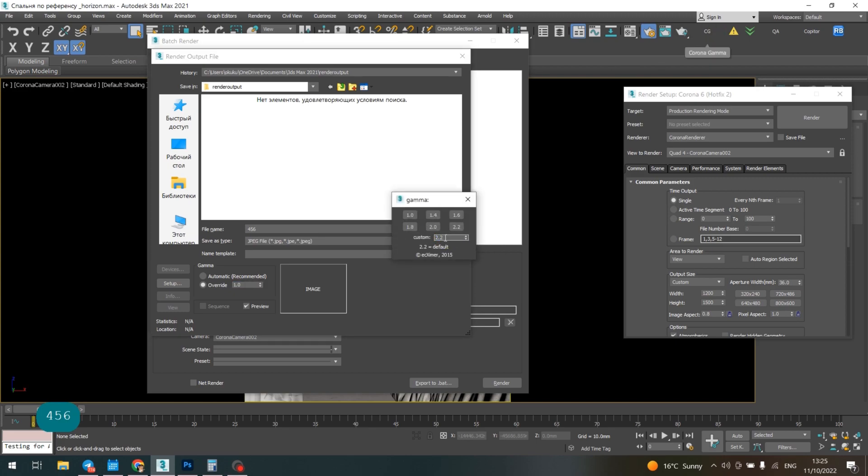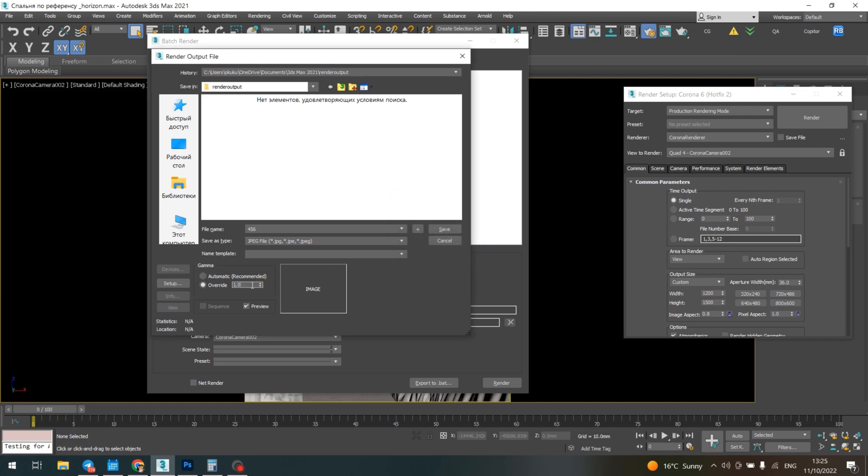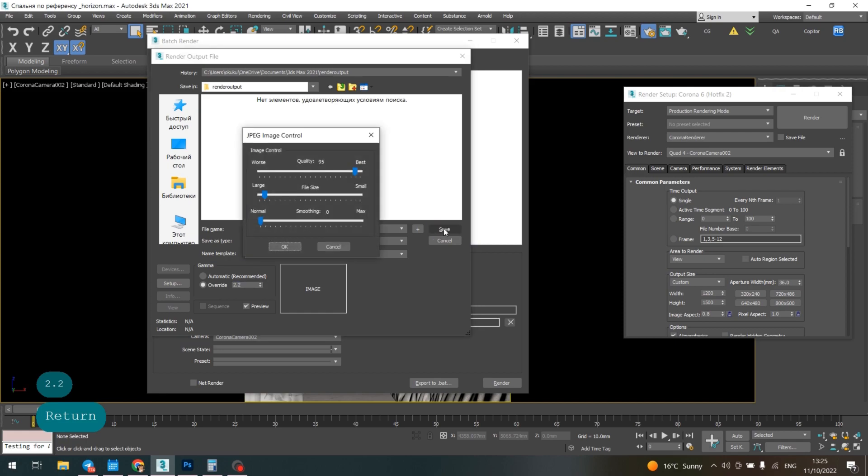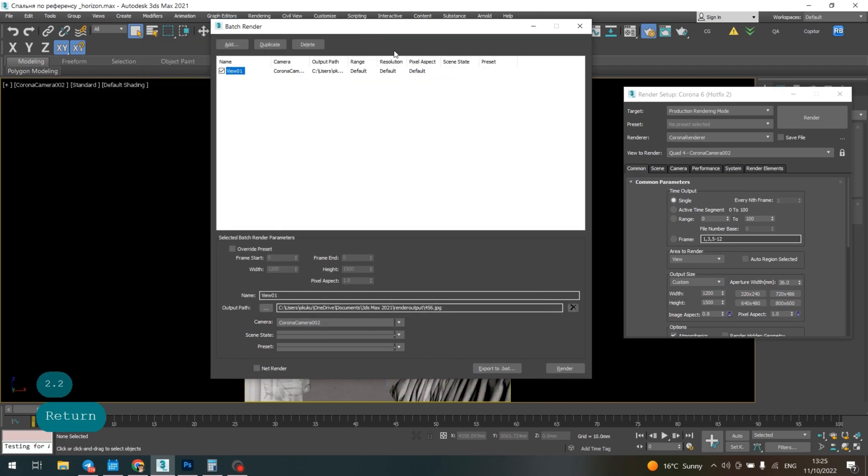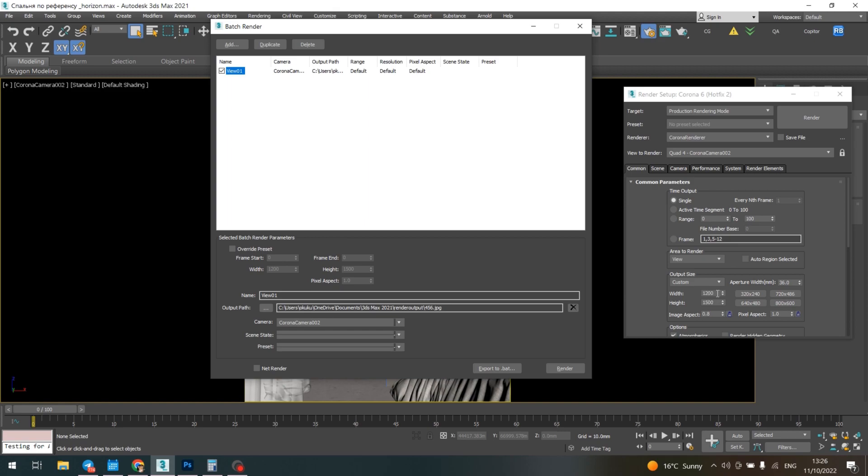Here I have 2.2, so I put 2.2 here so it can be saved with these Corona gamma parameters, and press save. When I switch render, this picture will be saved in the resolution I've chosen—1200 by 1500—in the folder I've chosen.